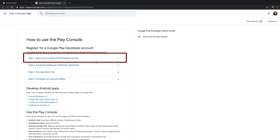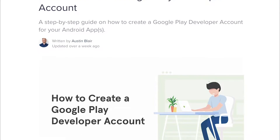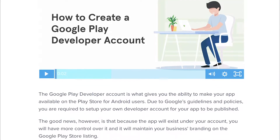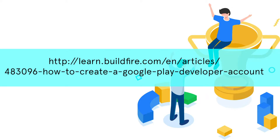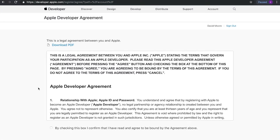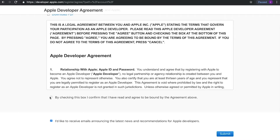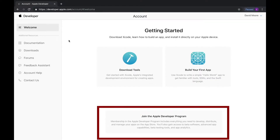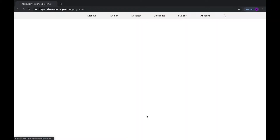If you need help with creating a Google developer account, we have an article and video that takes you through the process, which you can access through this link. Creating an Apple developer account is a two-step process. Apple doesn't automatically take you through the enrollment process after you create an Apple ID, so make sure that you enroll in the program as well.